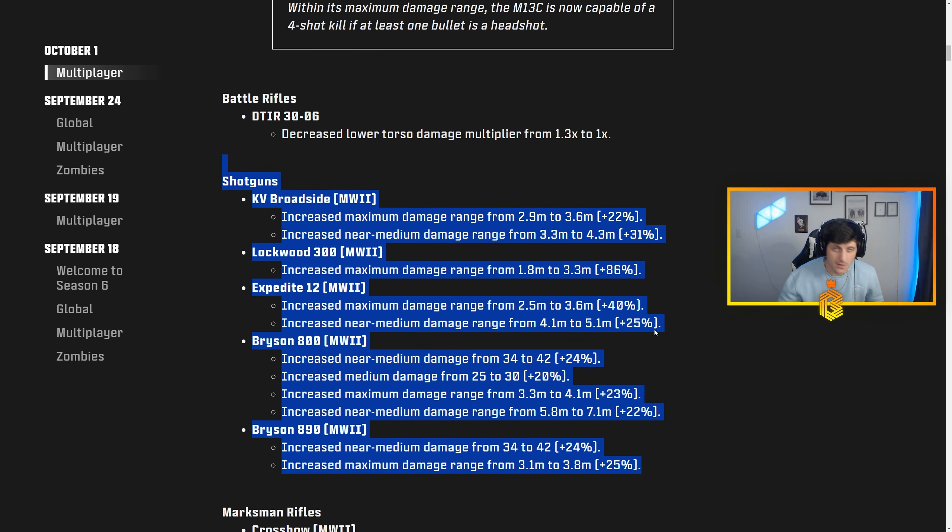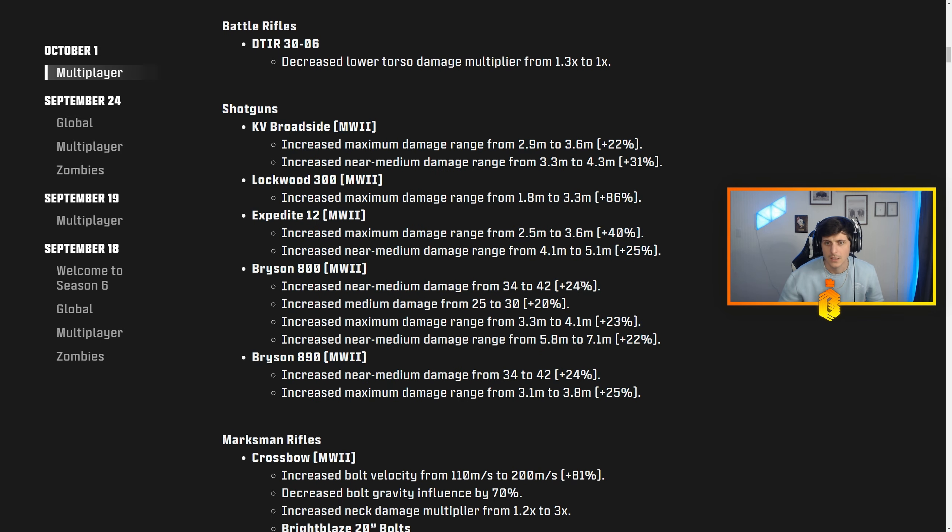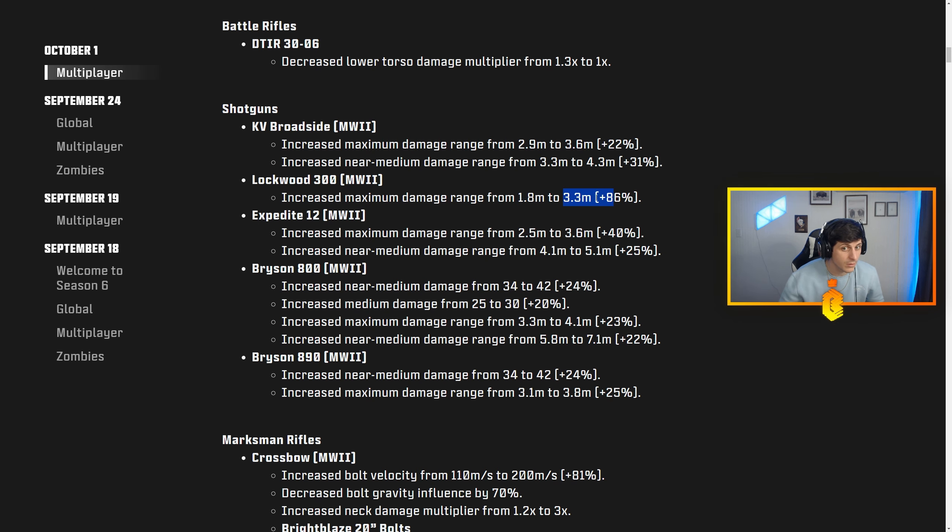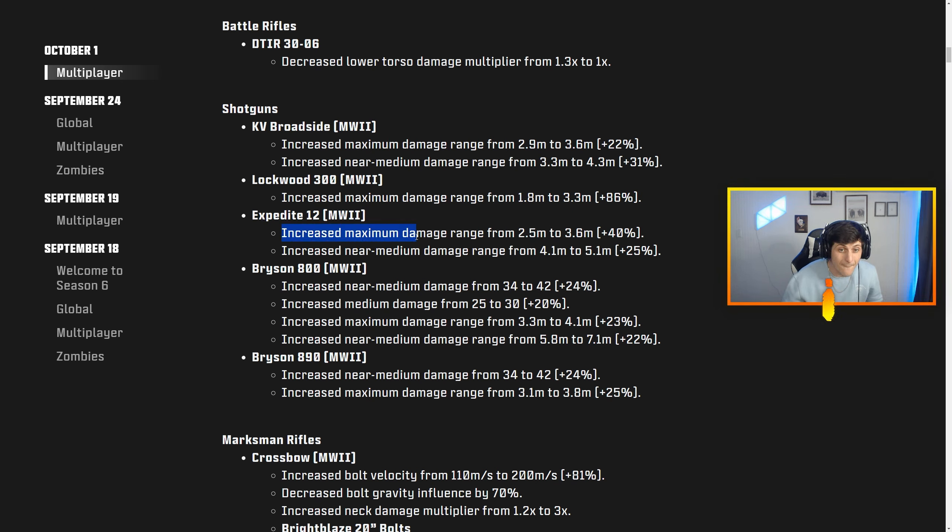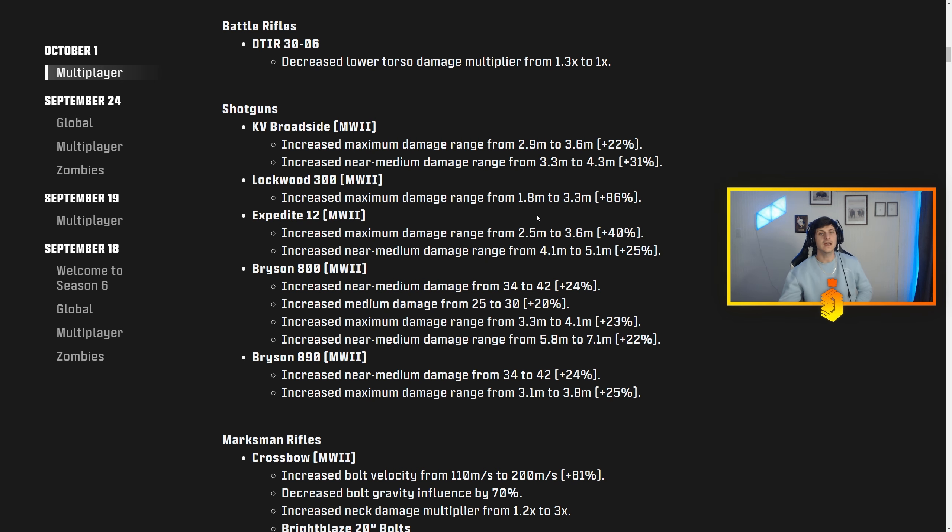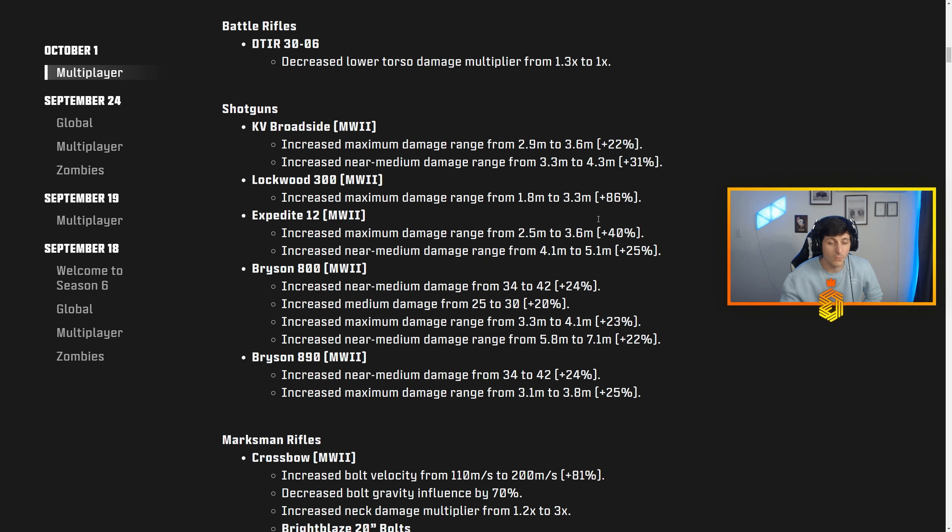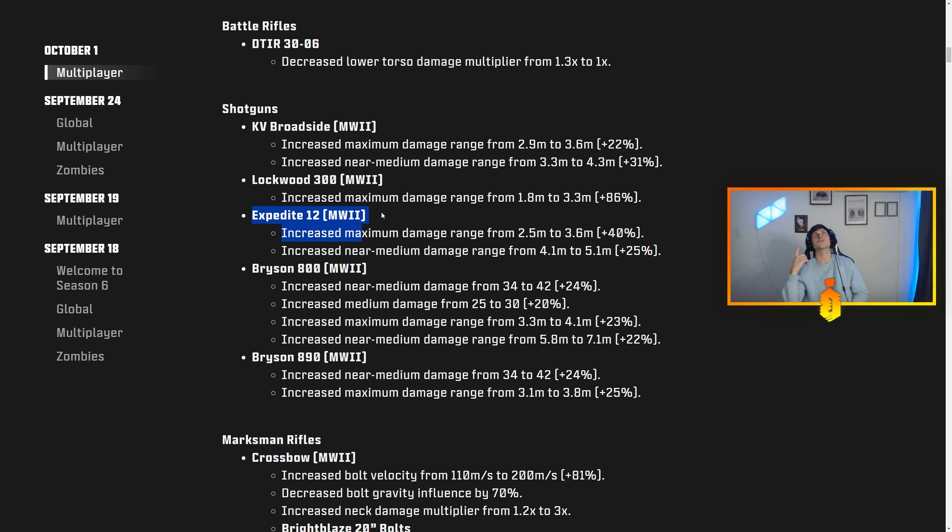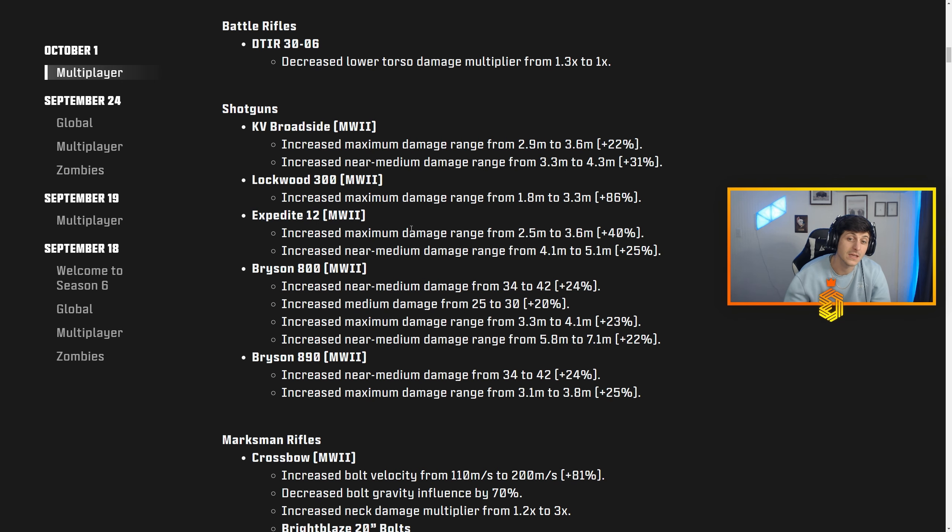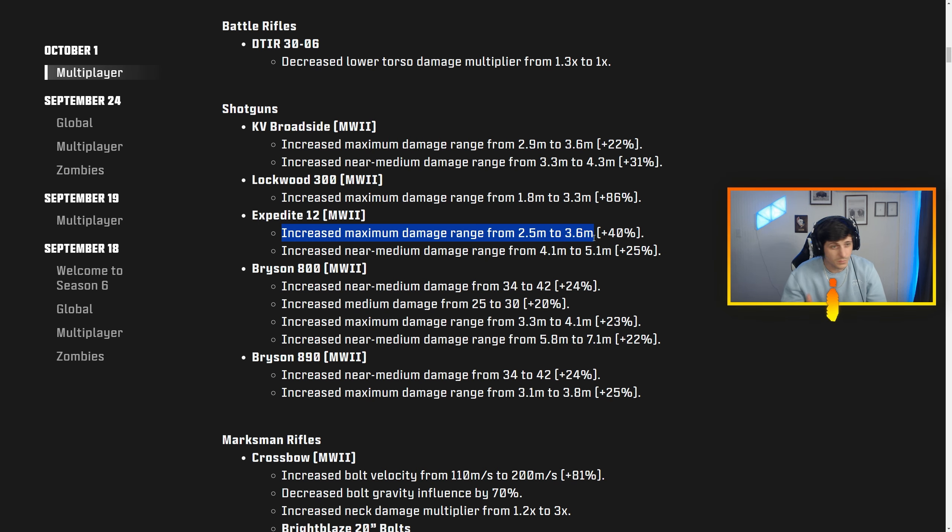We're seeing these small little increases, you know, 1.8 meters to 3.3, 2.5 to 3.6. These slight differences—when you have increased maximum damage range, it's better possibility of getting one-shot kills. Whenever you see increased maximum damage range in multiplayer for a shotgun, the one-shot probability goes through the roof. That is massive.